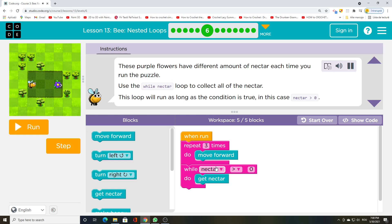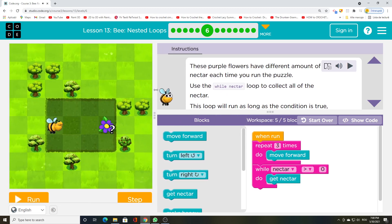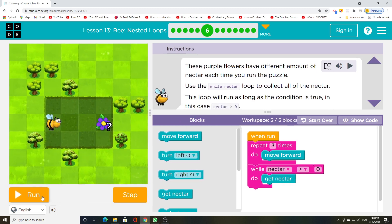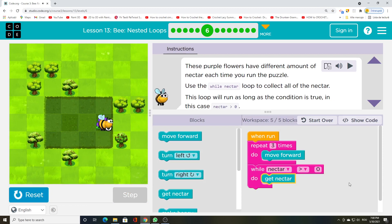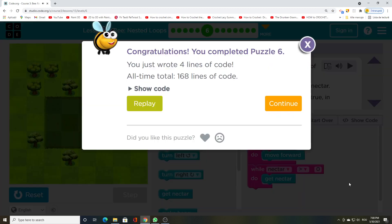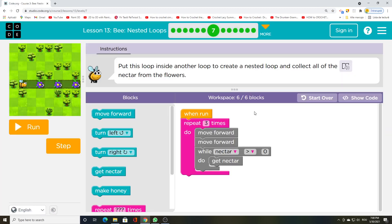This loop will run as long as the condition is true — in this case, nectar greater than zero. Put this loop inside another loop to create a nested loop and collect all of the nectar from the flowers.